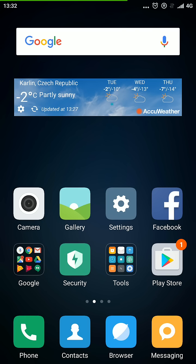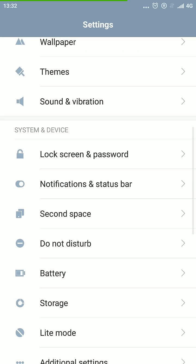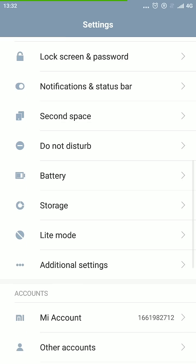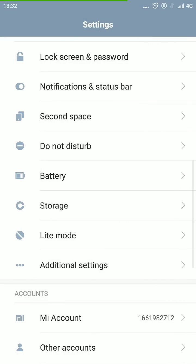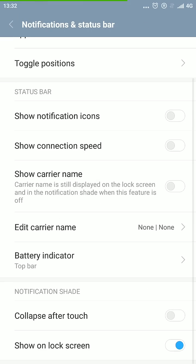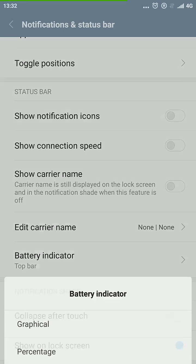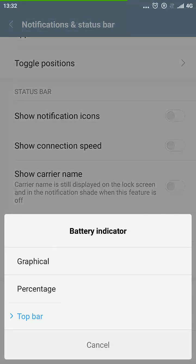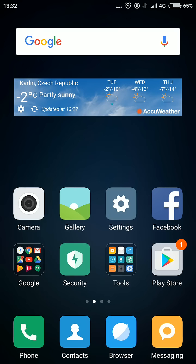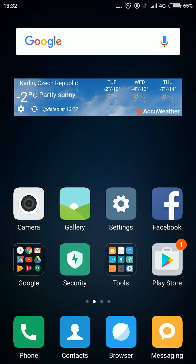I'm going to use, so again, Notification Status Bar and Battery Indicator. I'm going to use percentage because that's the most convenient for me. This is it, the simple trick you can do, the simple settings.